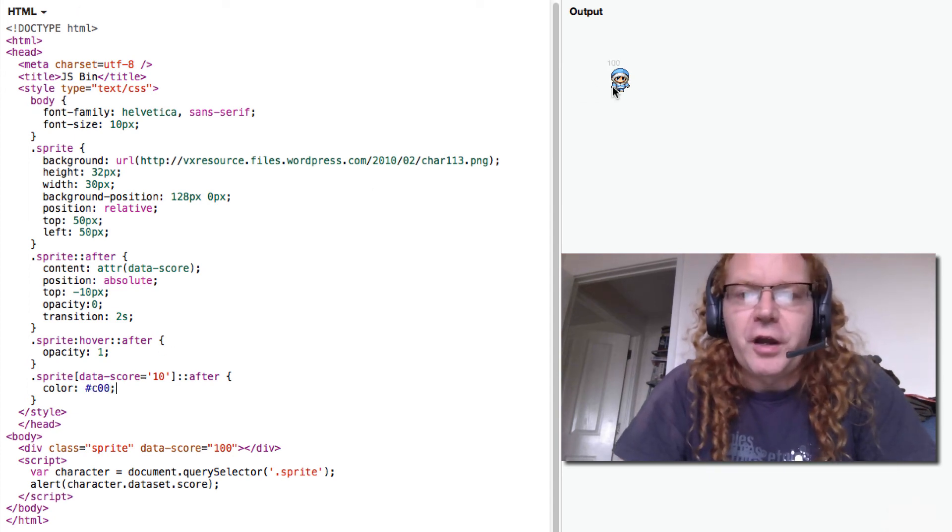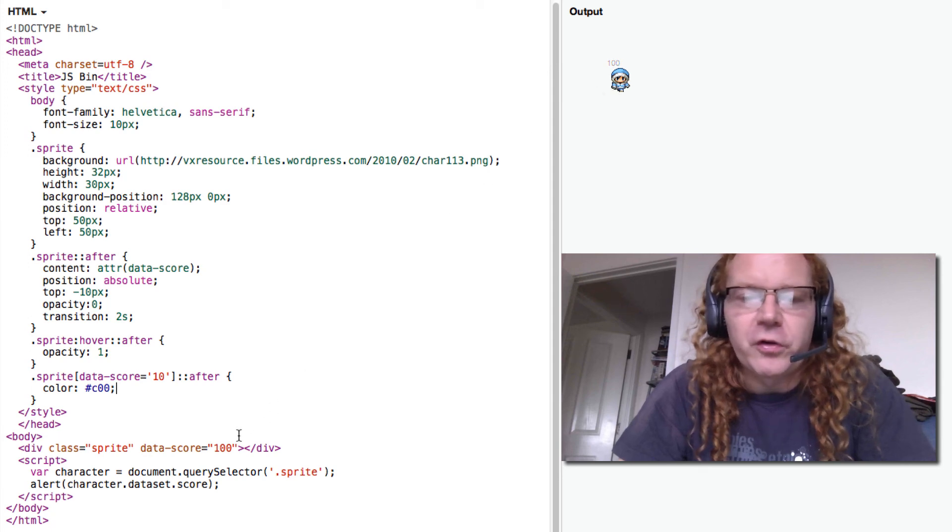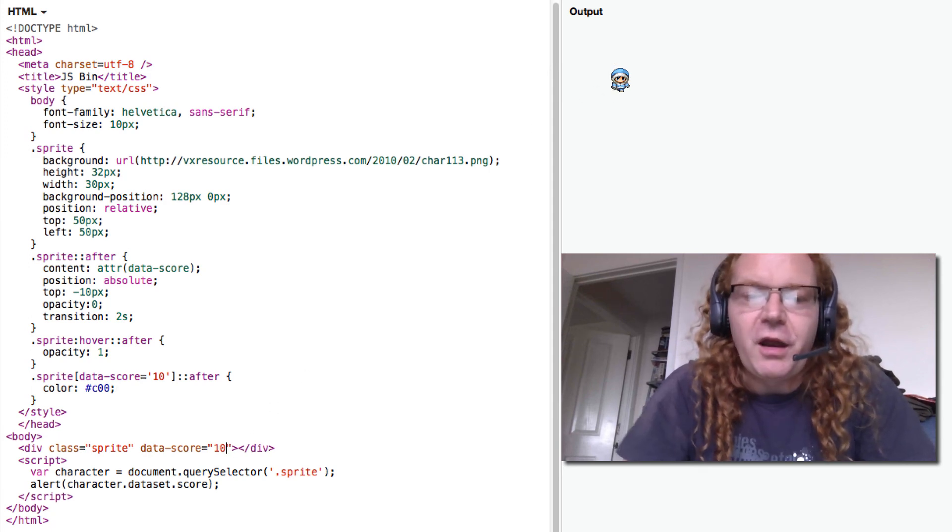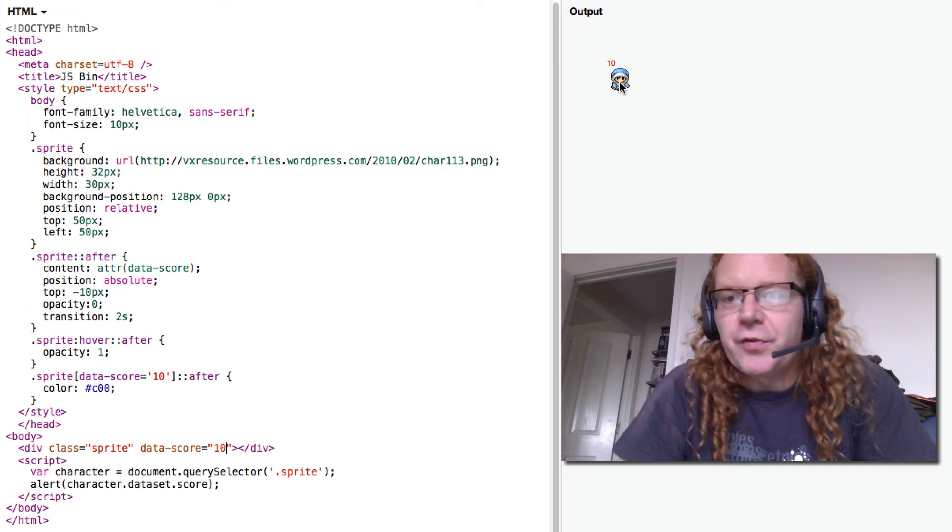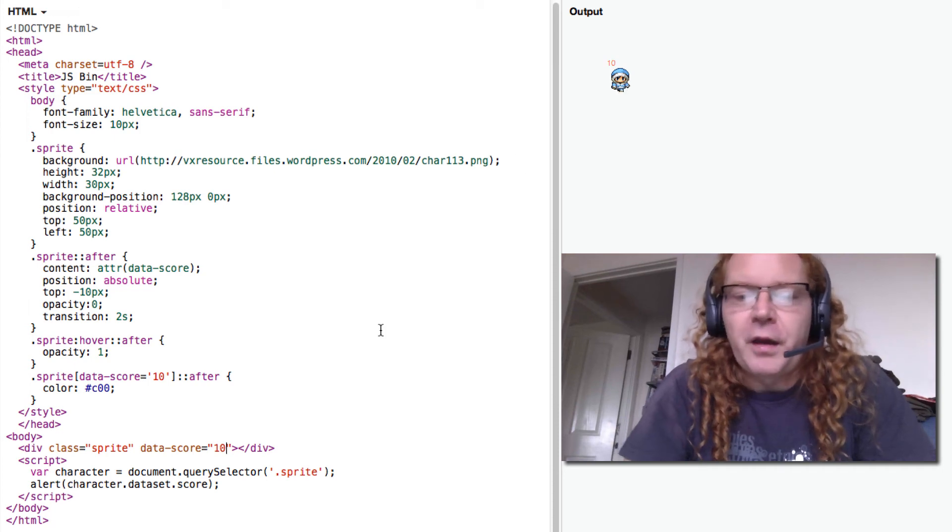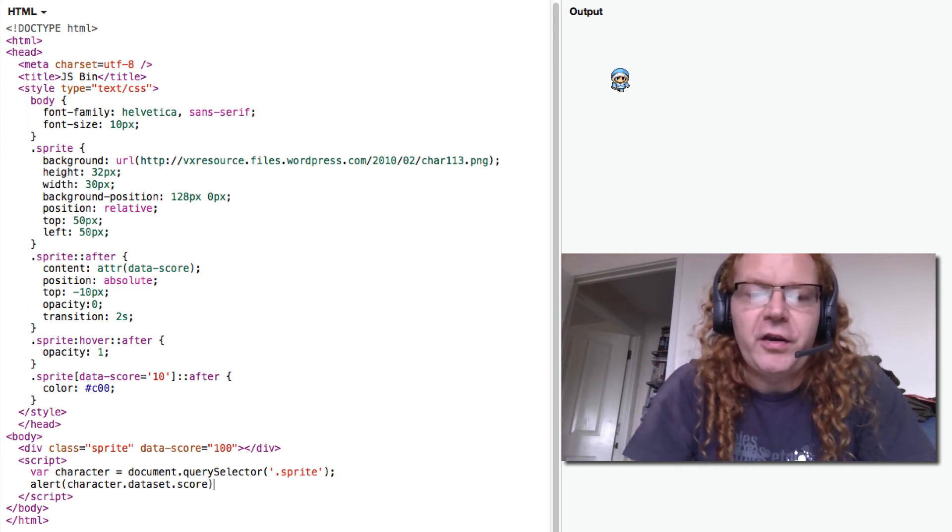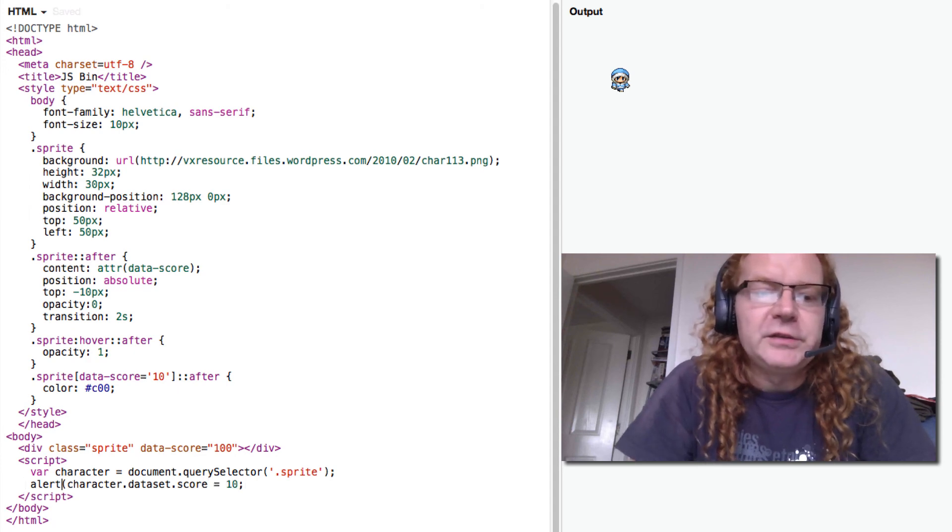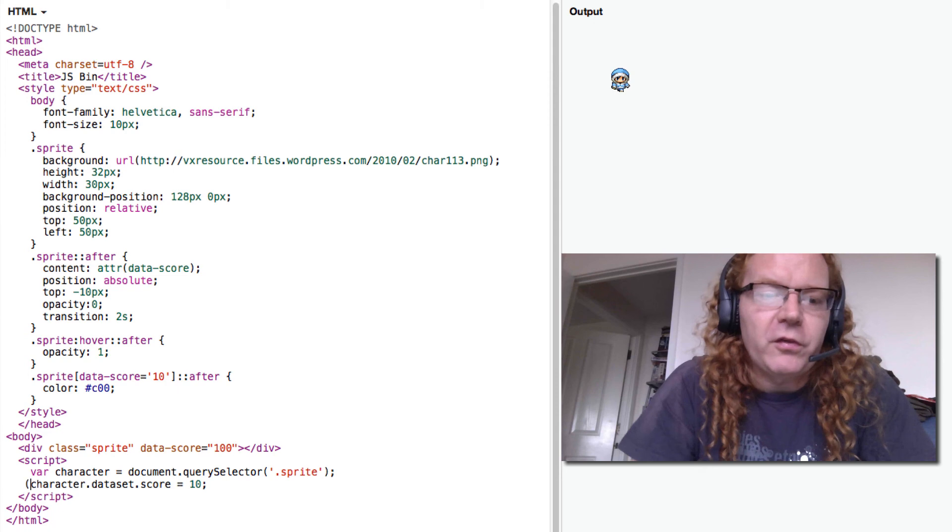So if I now roll over here, nothing happens of course. But if I change this to 10, then actually it changes here to a red 10. I can also do that in JavaScript, of course, where I can say character dataset score equals 10 and then it should do the same thing.